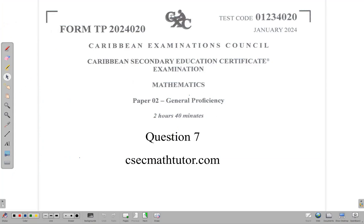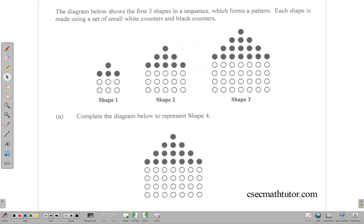Hello and welcome back. In this video we're going to be looking at the solution for question 7 of the January 2024 CSEC Mathematics paper 2. It's our pattern and sequence question, and it says the diagram below shows the first three shapes in a sequence which forms a pattern. Each shape is made using a set of small white counters and black counters.